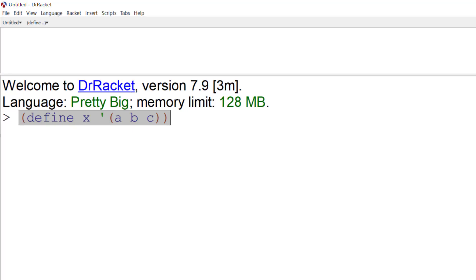So I can define x to be that. And you'll notice that nothing happened. It's merely a definition. So if I want to see what's in x, I just type in x, and up comes the list ABC.